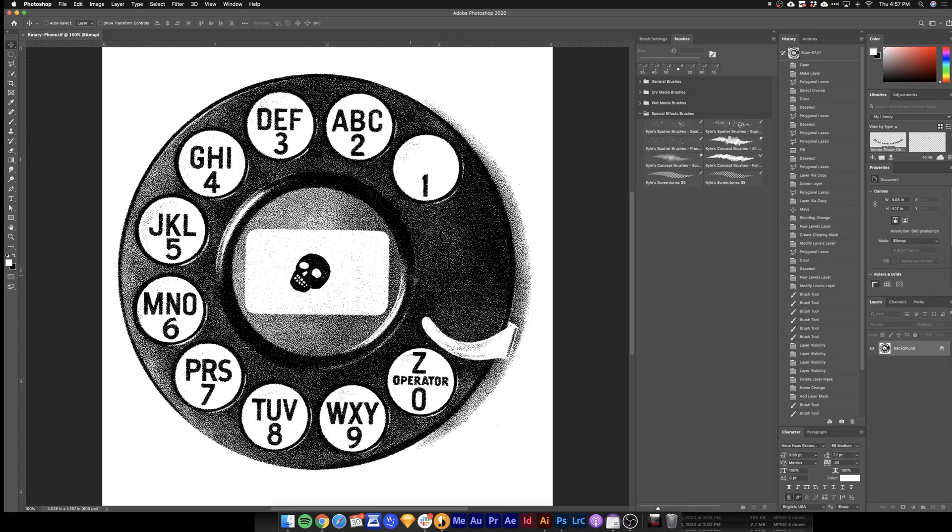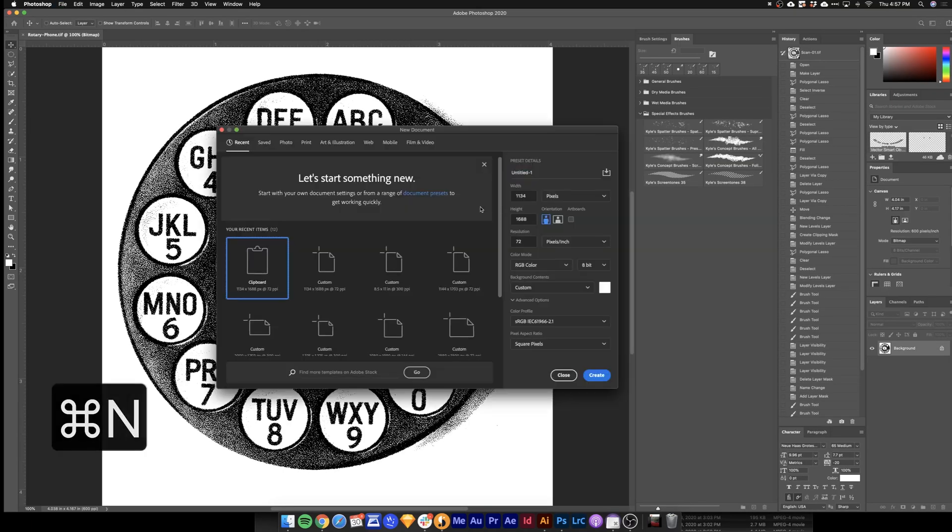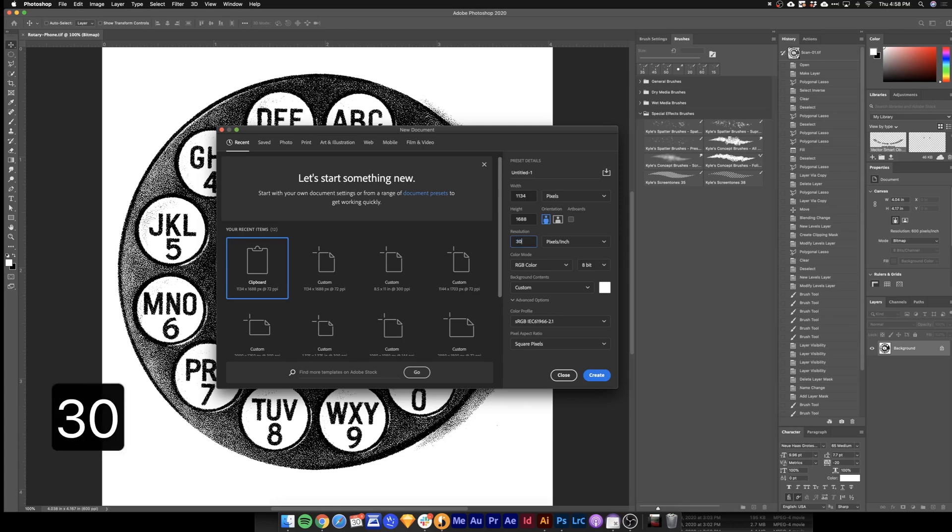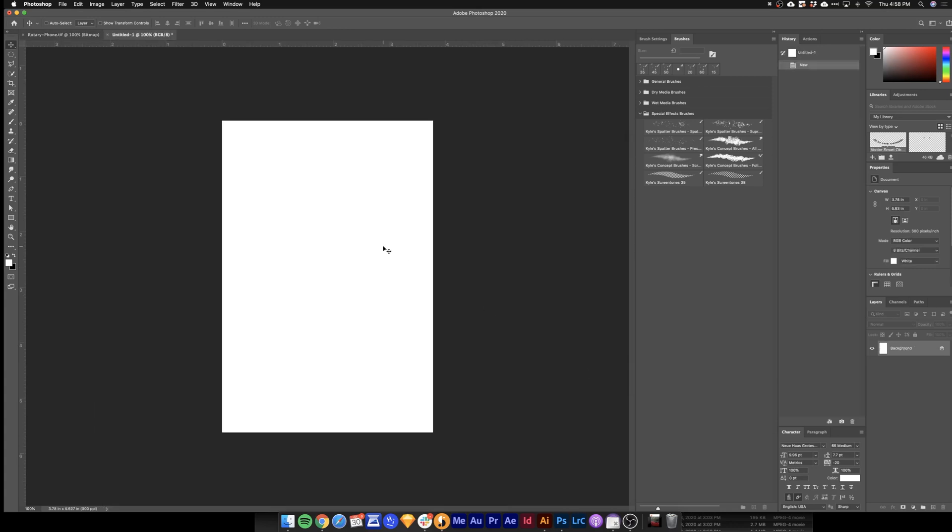Let's jump back over to Photoshop here. And I'm going to hit Command N to create a new document. As you can see it actually takes that size that we copied. And it gives that as an option. So that is awesome. I'll just hit 300 pixels per inch. And hit Create.